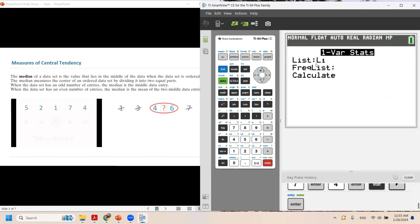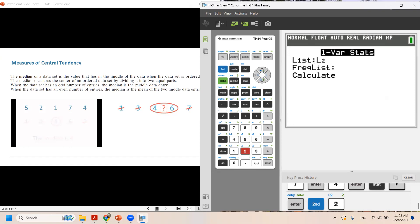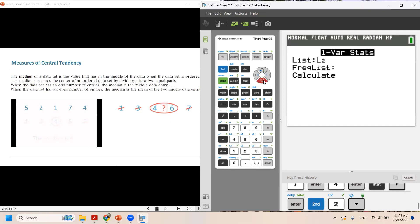Remember, we entered all of these data in L2, so you need to make some adjustments. Click on second, 2, so you change that to L2. Frequency list must stay empty. Then do the calculation.